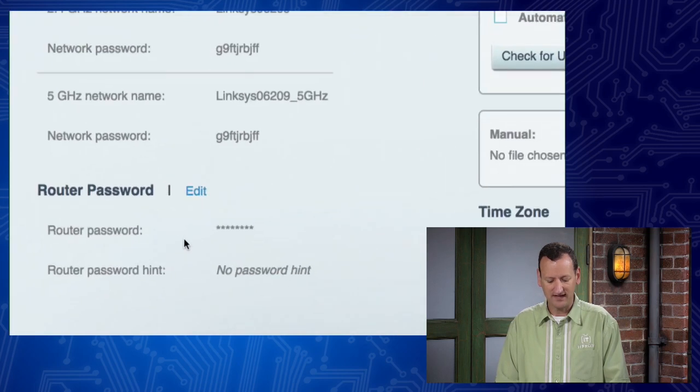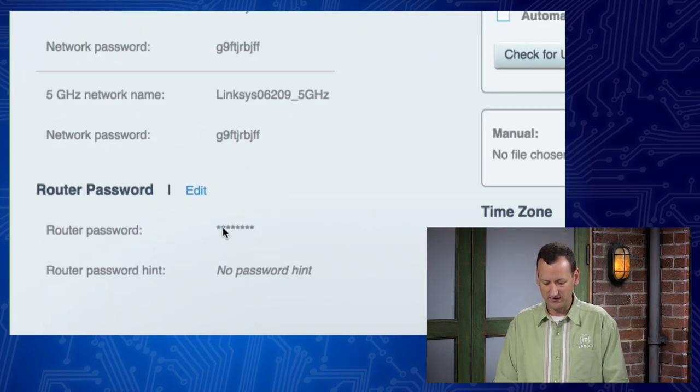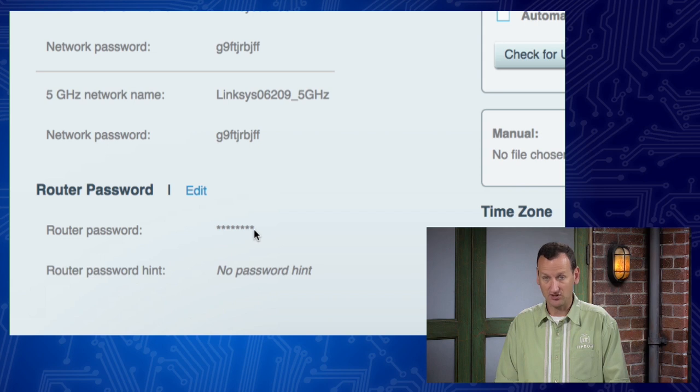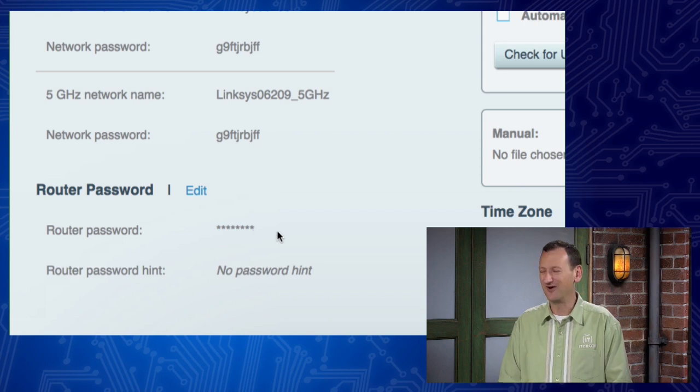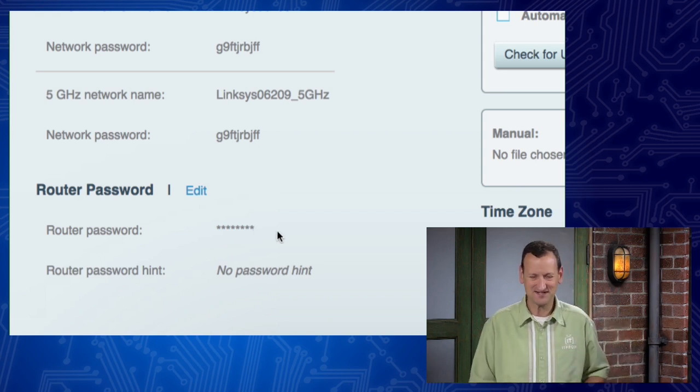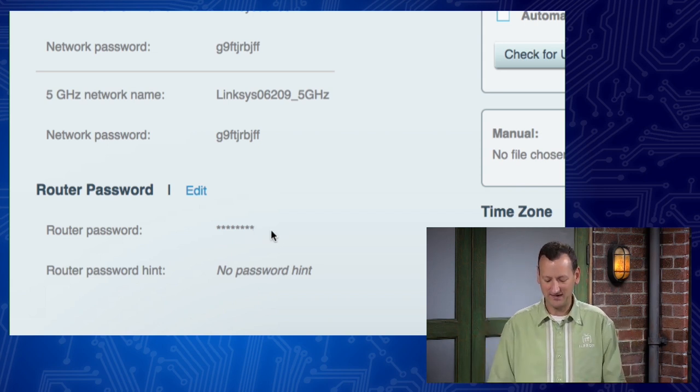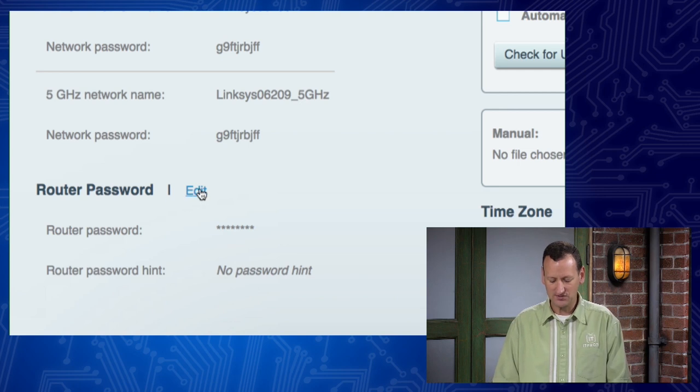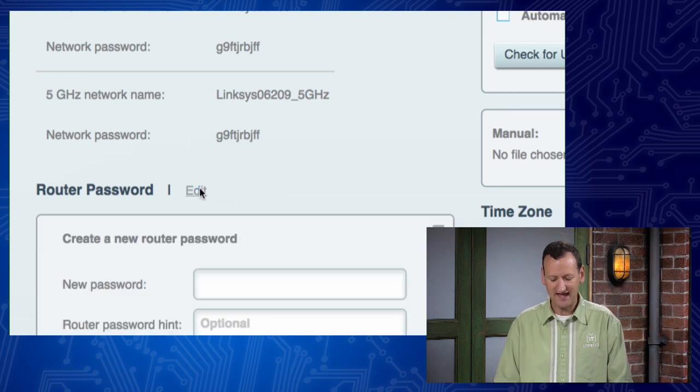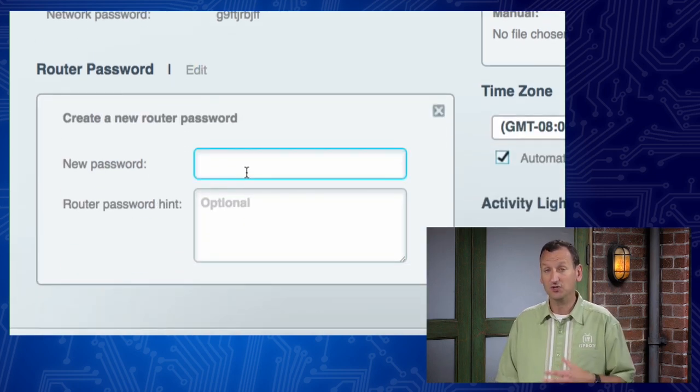So it's telling me I can set a router password. And right now it is apparently eight stars. Well, it's not eight stars, it's just obscuring what's actually typed in there. I can change that password. And so I'm gonna choose Edit and I'm gonna set that to a different password.